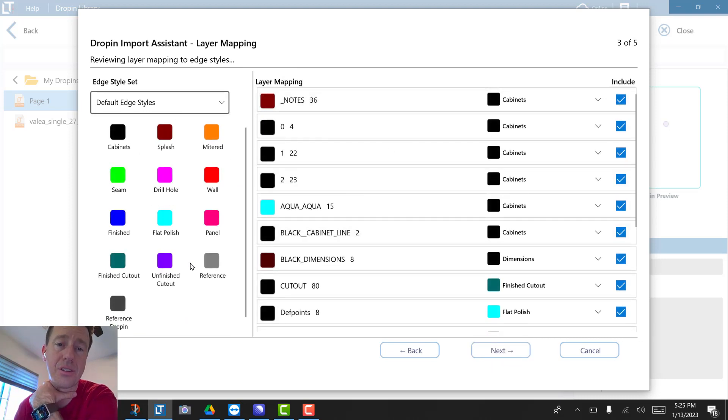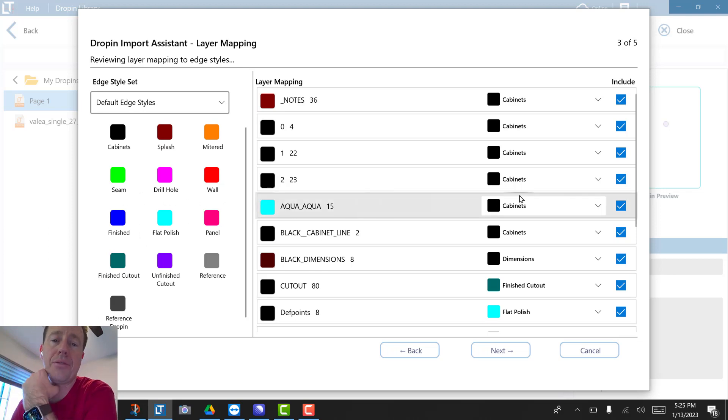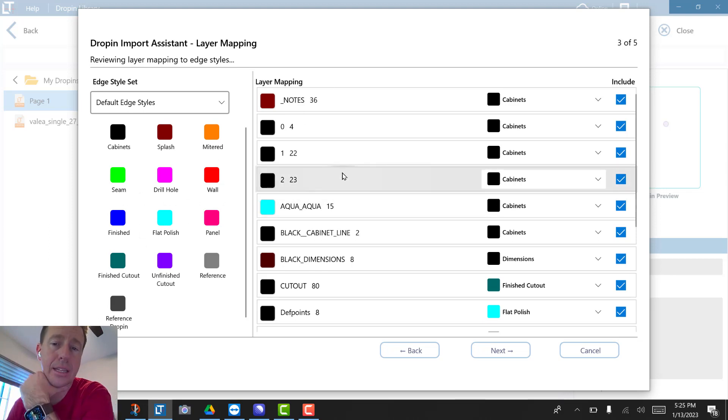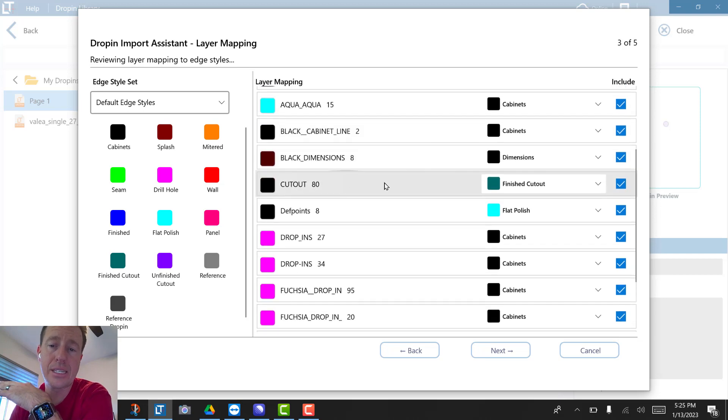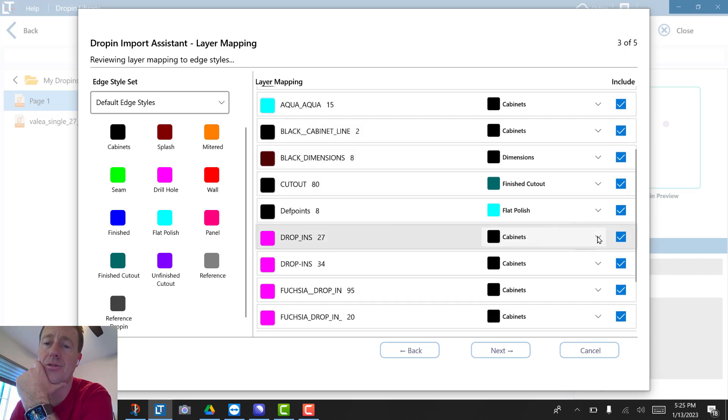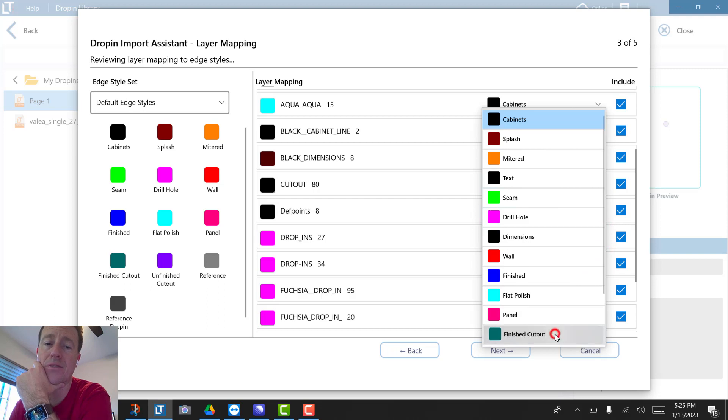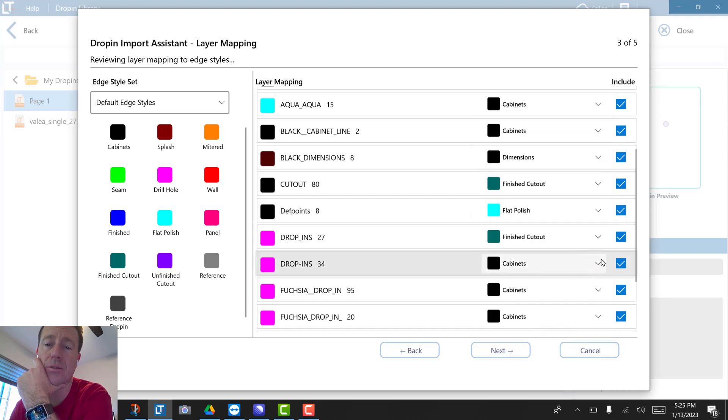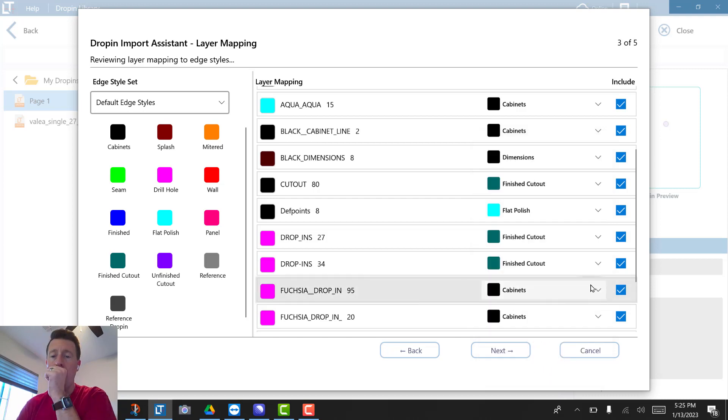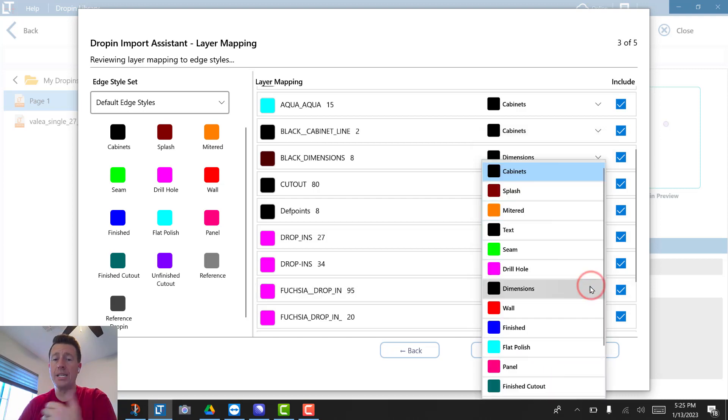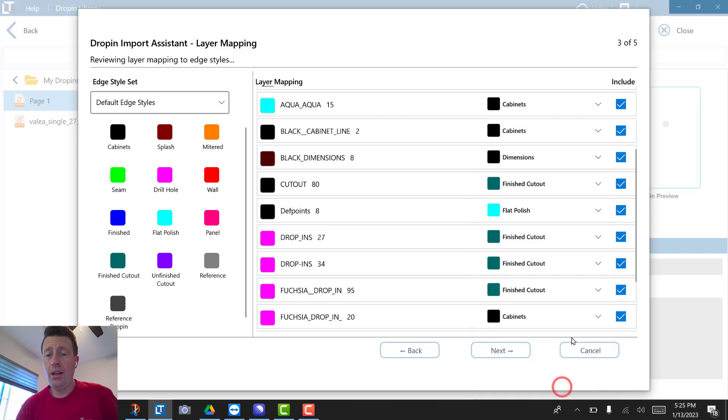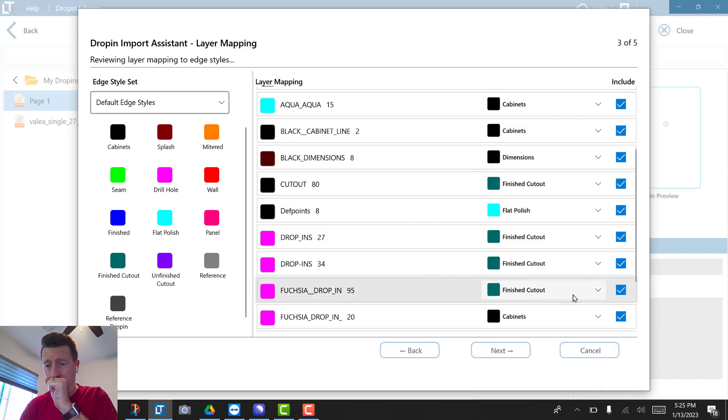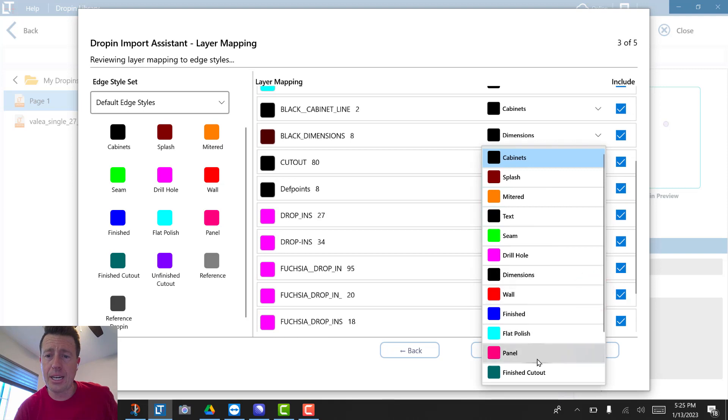Now on this screen, these are our edge styles that are active. So whatever AutoCAD layer existed, I want to map that to what I have as finished cutout. The software is going to take this on all of these finished cutouts, and because I have different AutoCAD layers amongst all these files, I just want to tell it: where I used to work, it used to be this pink color fuchsia drop-in.